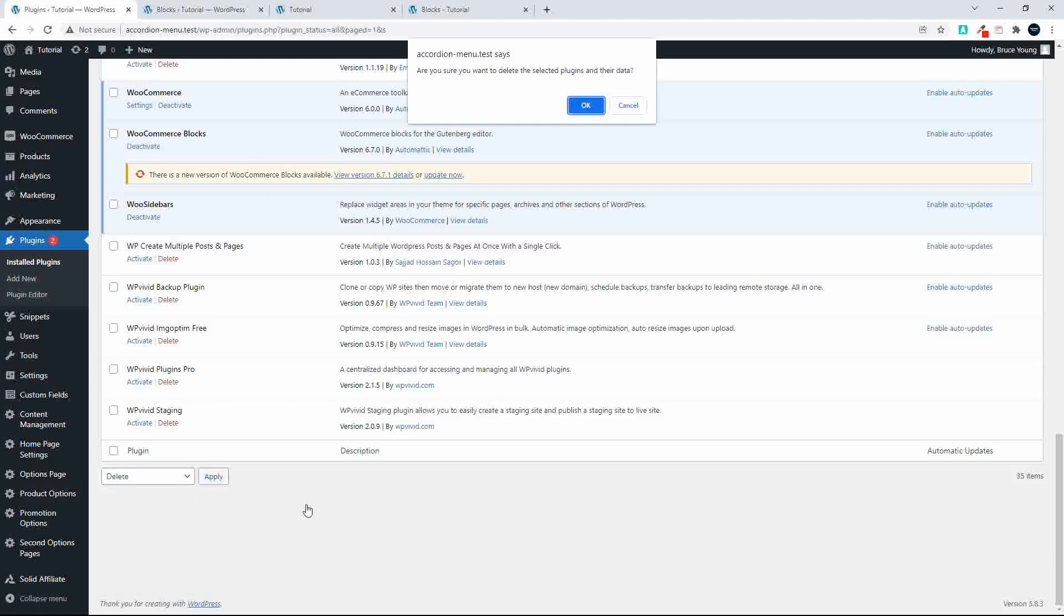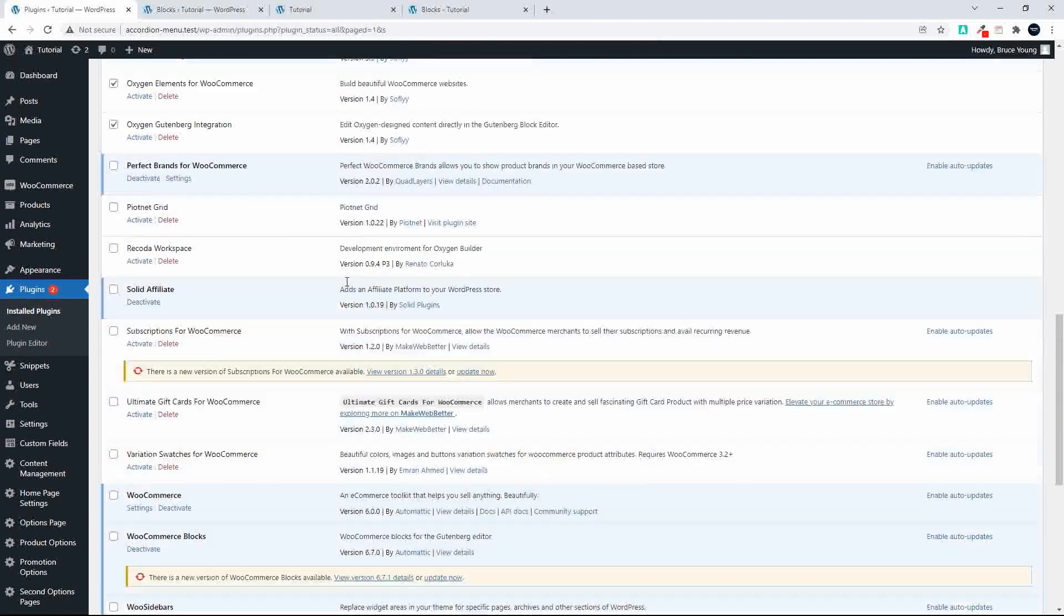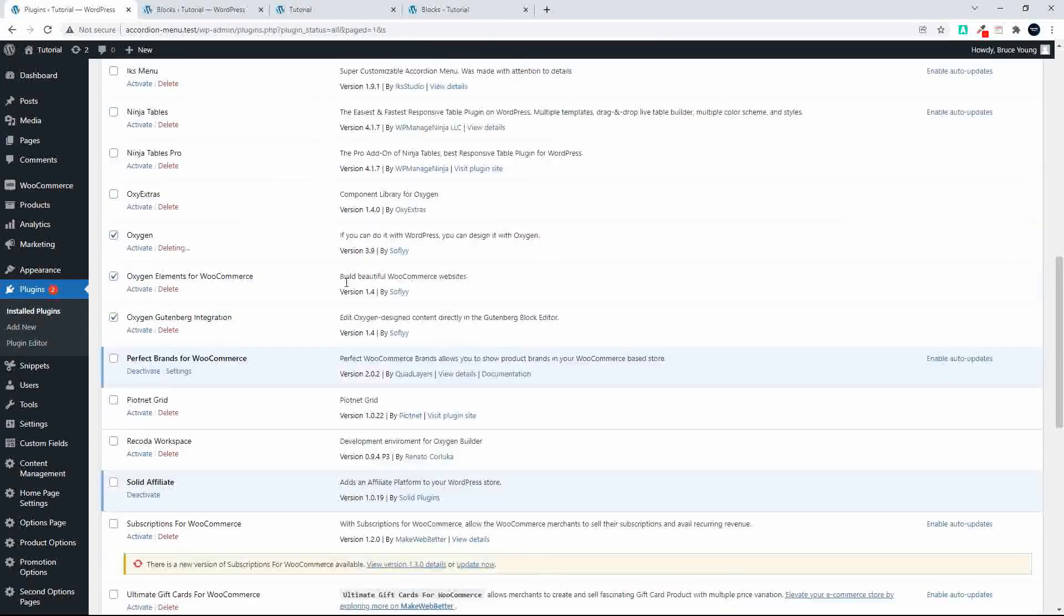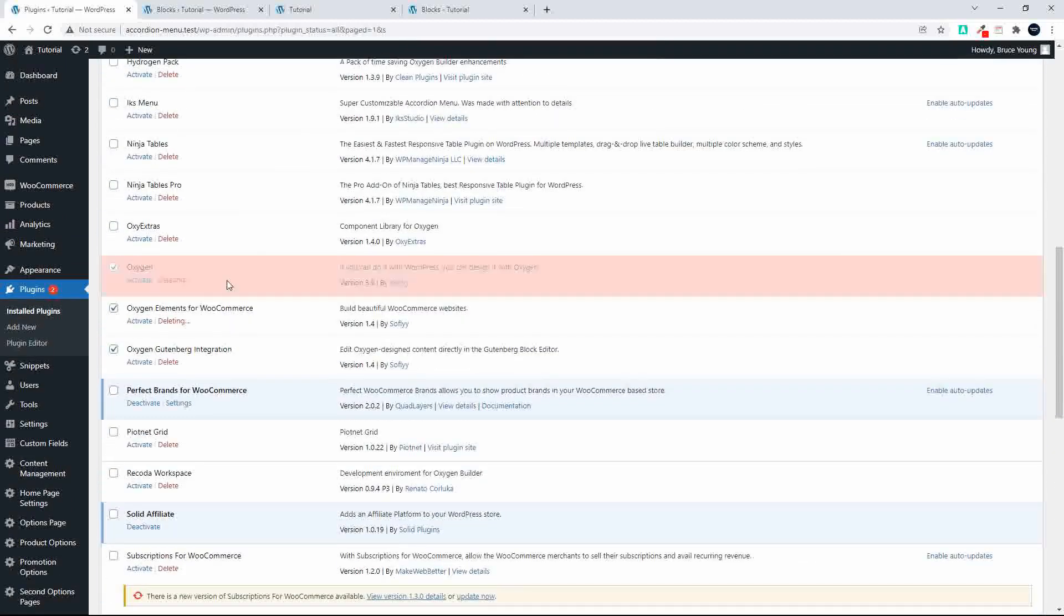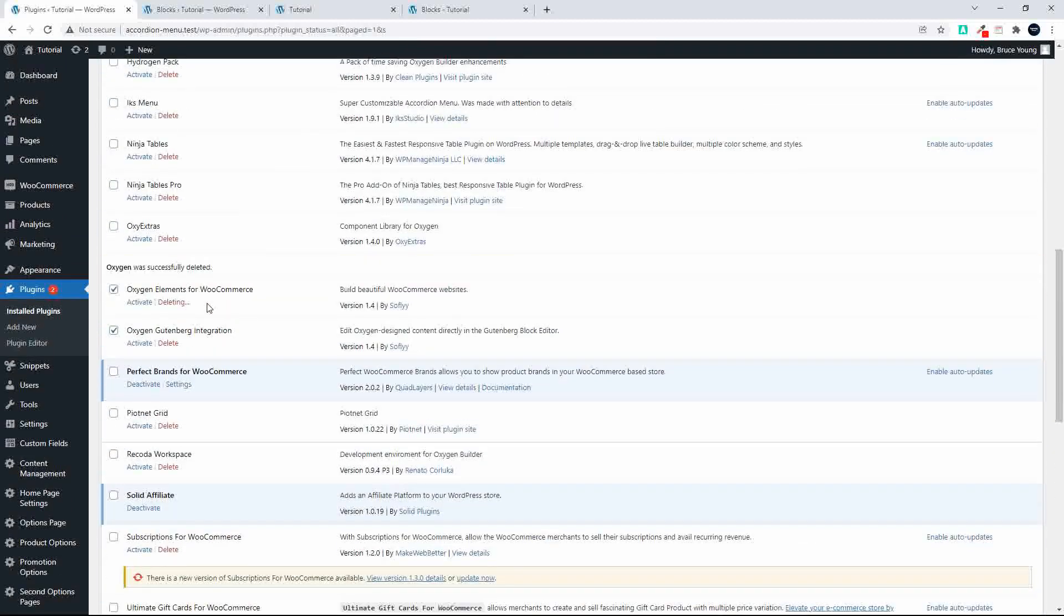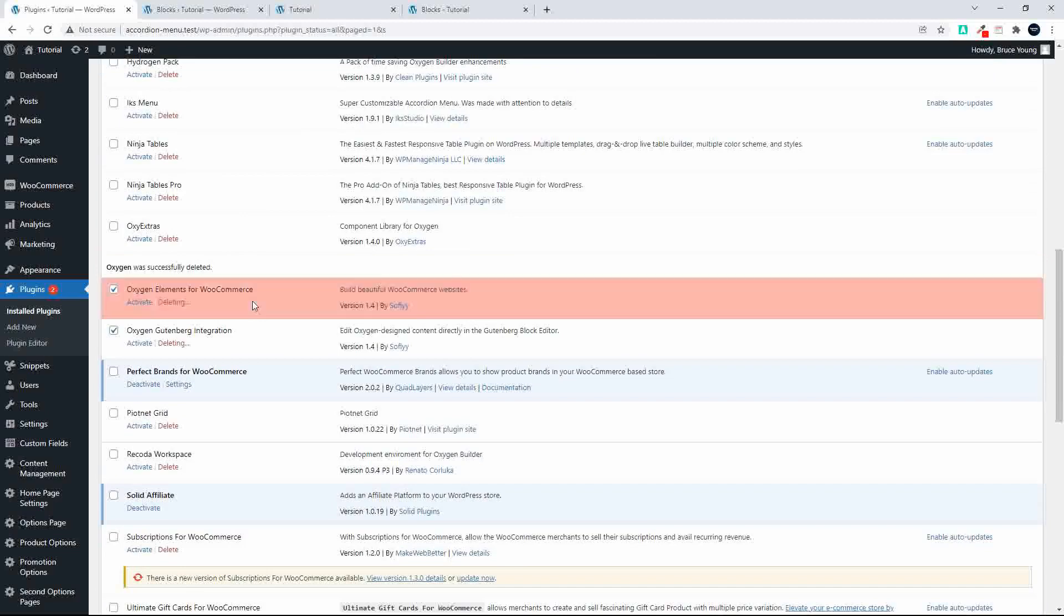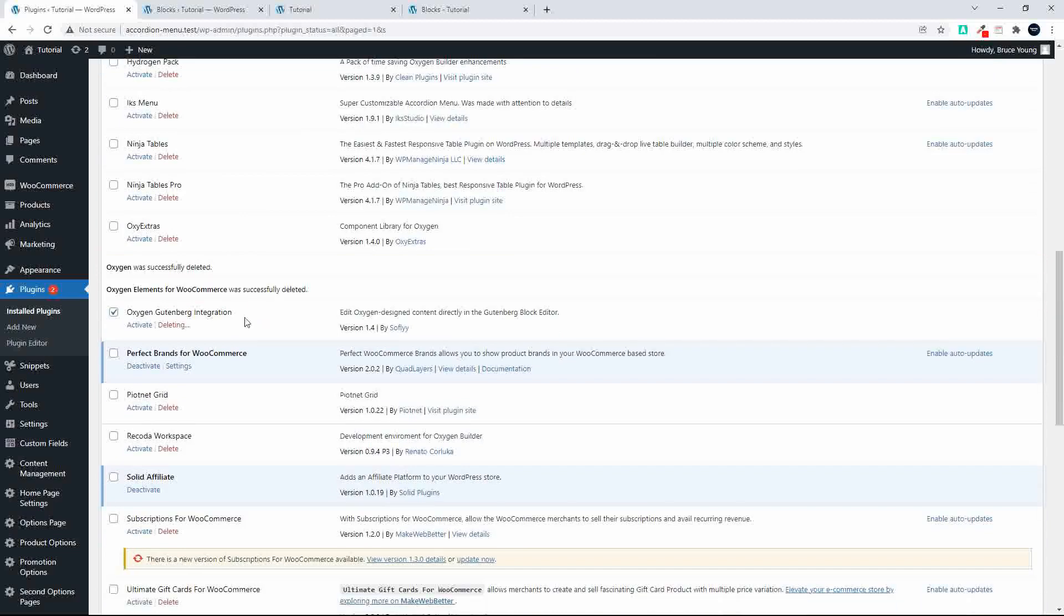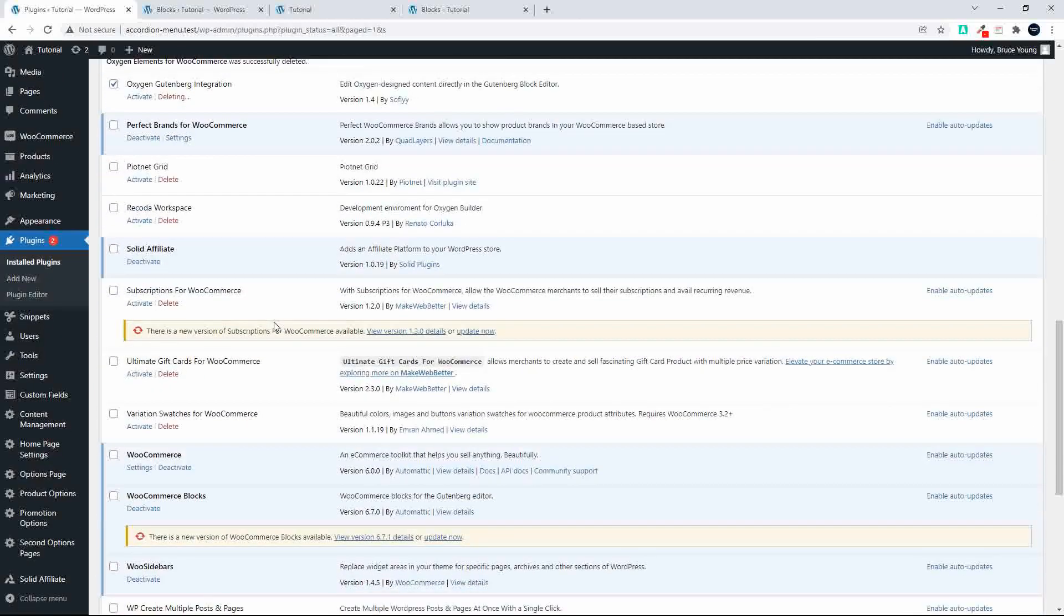So delete. Right, so we are now going to delete those three plugins. There they are deleting, deleting, and deleting.